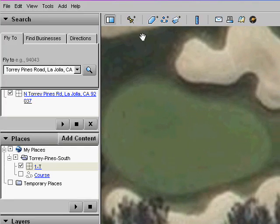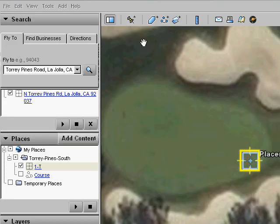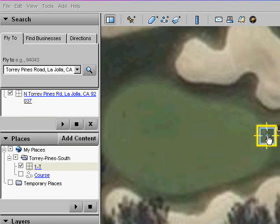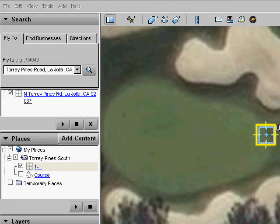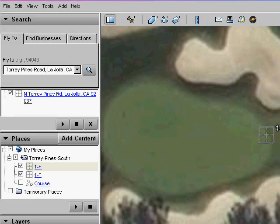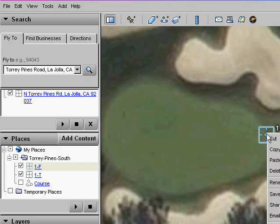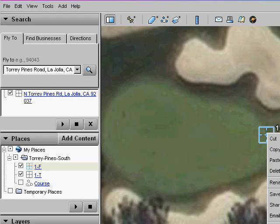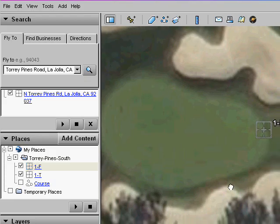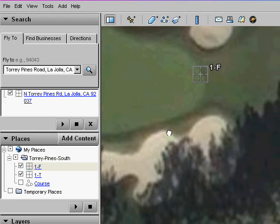Now, pan to the green and let's add placemarks for the front, middle, and back. Zoom in so that you can see the green in detail. You can add placemarks by clicking the map pin icon in the top bar. Drag the reticle so that the center is on the front edge. Then name it, in this case, 1-F.